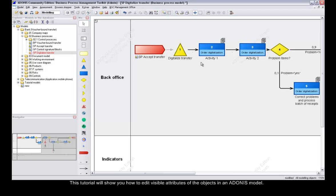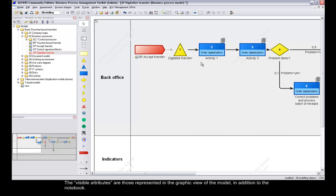This tutorial will show you how to edit visible attributes of objects in an Adonis model. This simple feature will allow you to fill in object data with more agility.